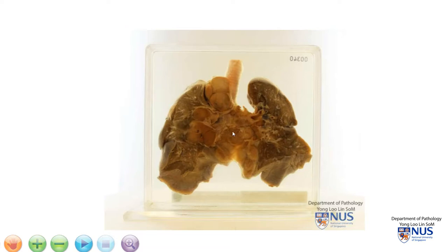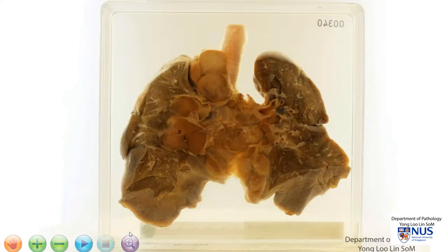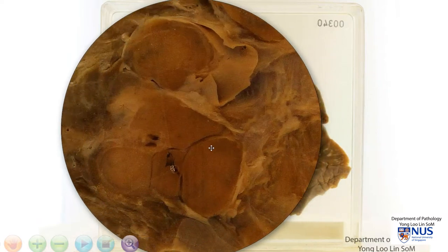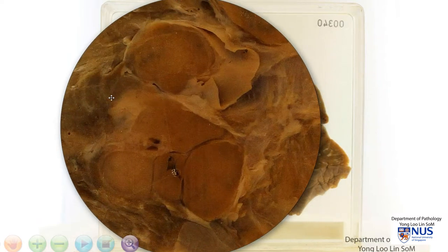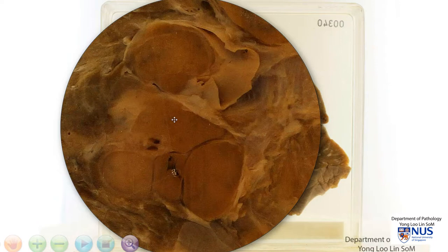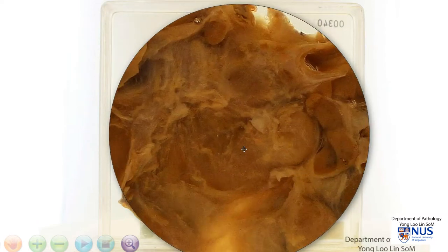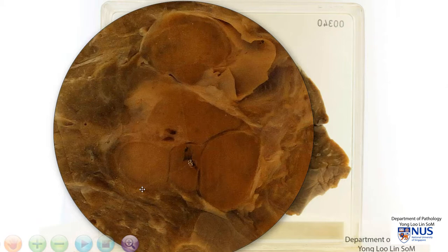Let's turn this around, and we can also see here a little bit more clearly the cut surface of the enlarged lymph nodes. Here is where they interface with the lung parenchyma, and we can see that the nodes are actually kind of adherent to one another, and hence they are matted. The cut surface looks pale and tan and shows a rather homogenous, what we call a fish-flesh appearance. We don't see any obvious areas of necrosis.